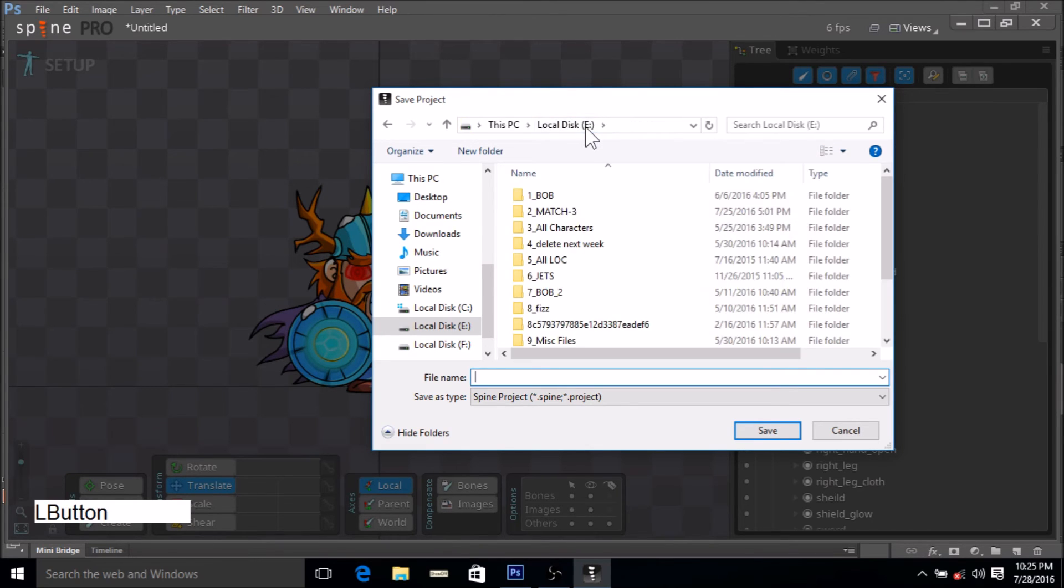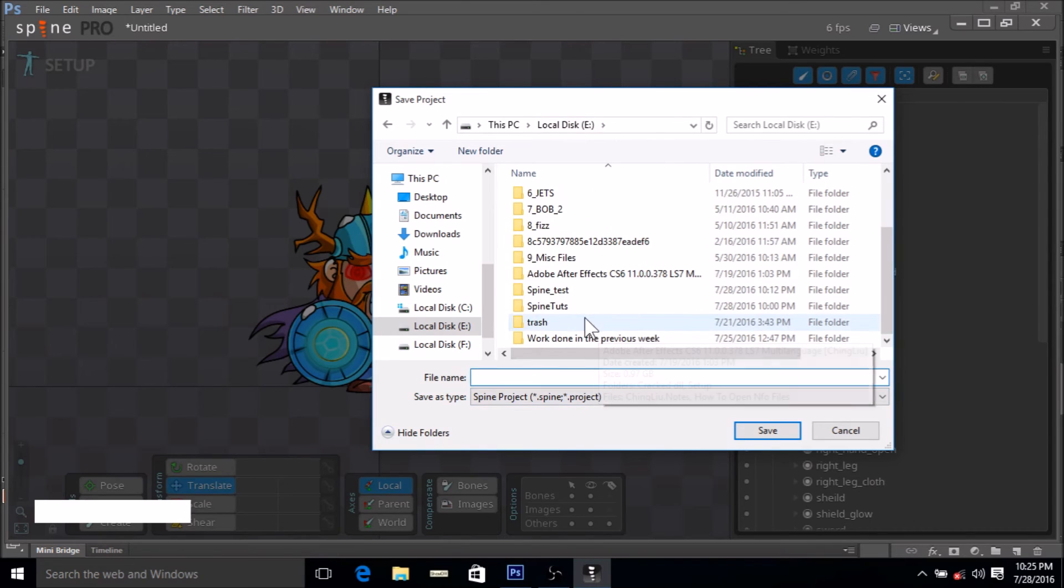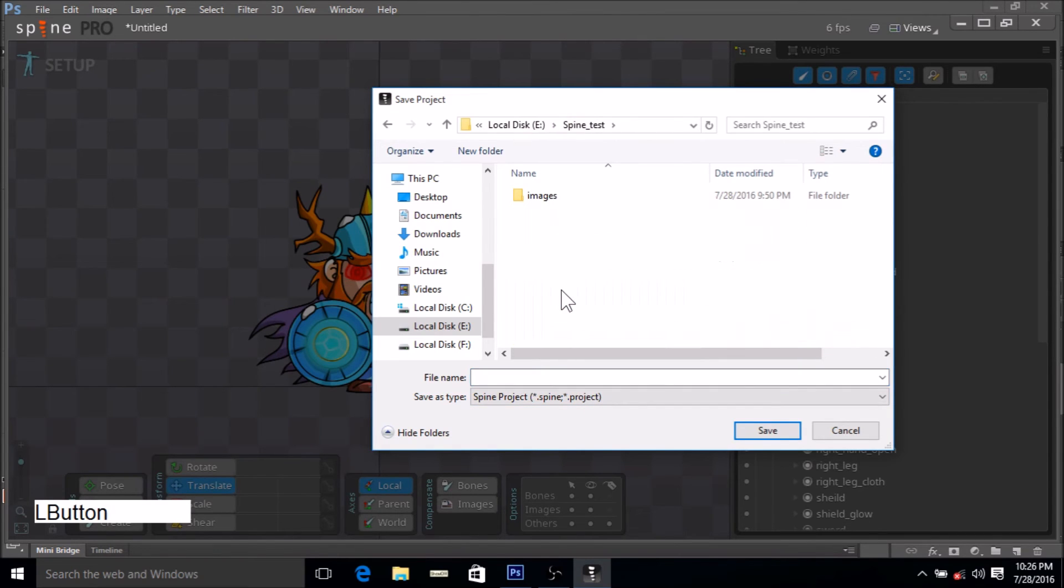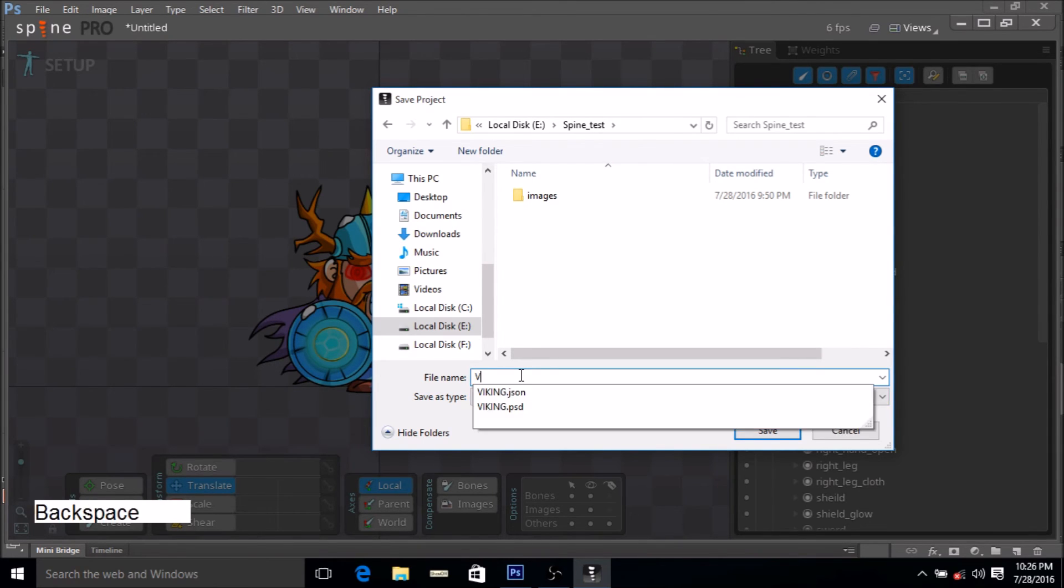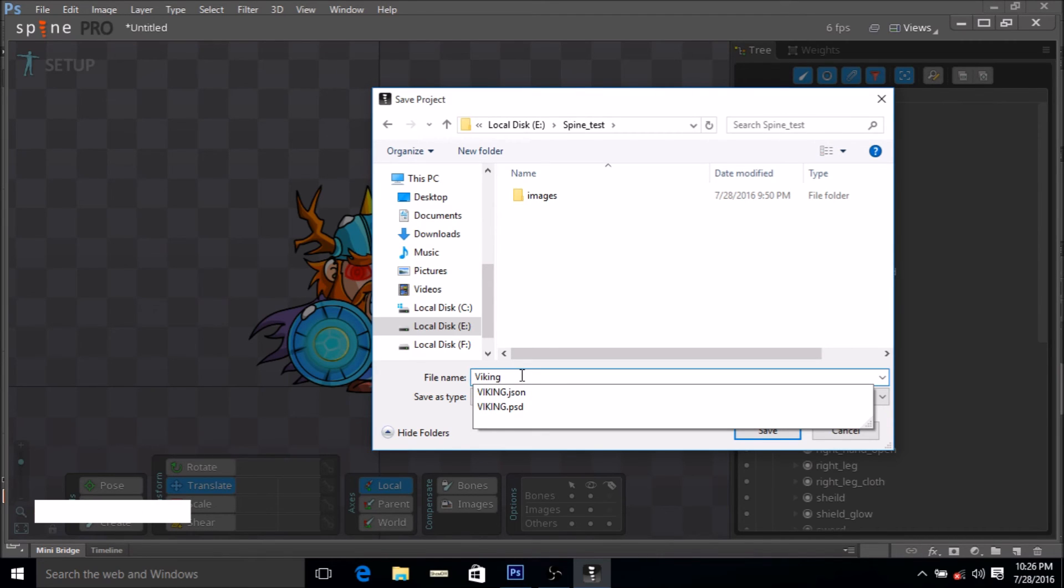We have to go to spine_test because that's the folder which has our JSON file. We can also call this spine file viking.